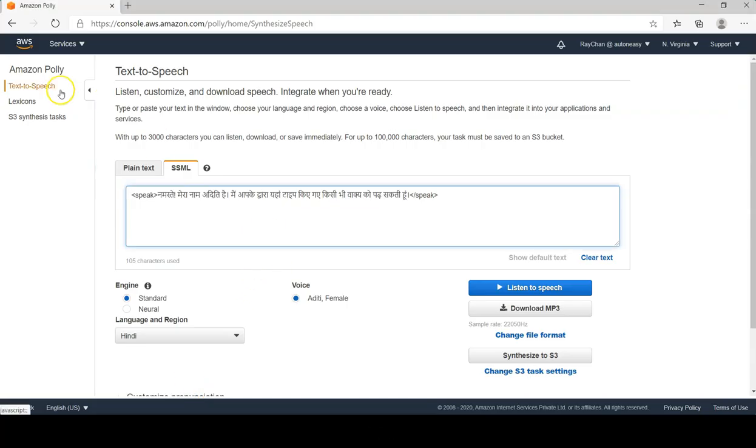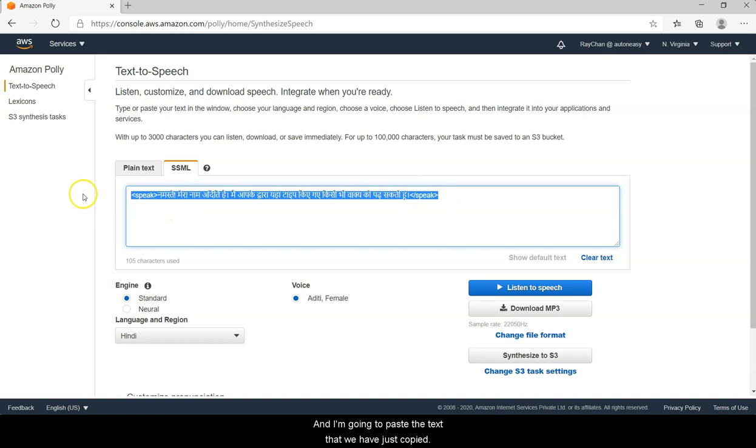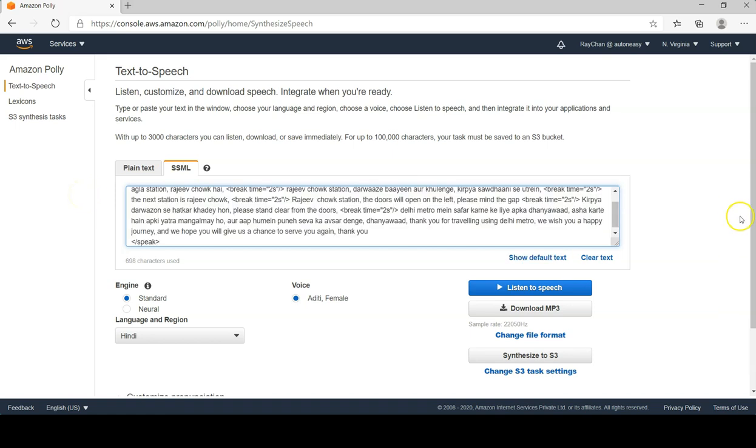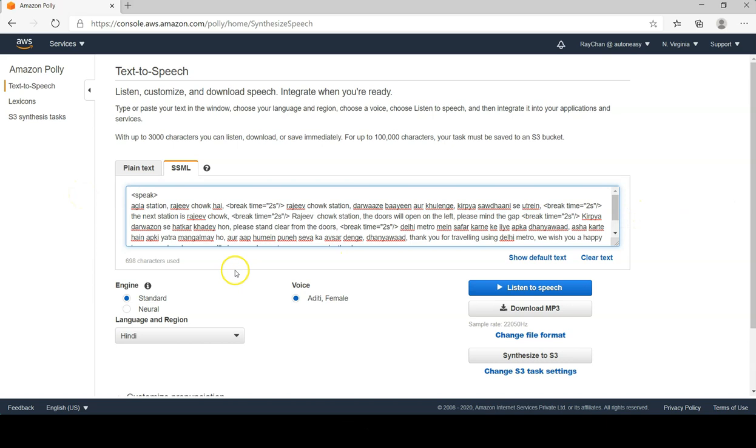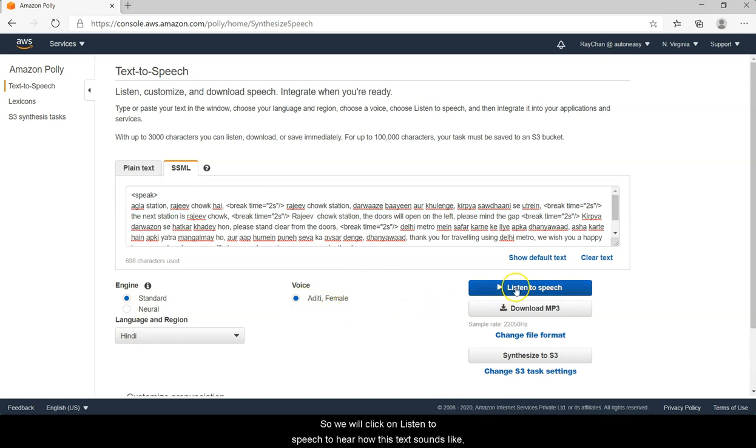So here I'm on the text-to-speech tab and under SSML text box, and I'm going to paste the text that we have just copied. We will select the standard engine, language Hindi, and in Hindi there is only the female voice of Aditi available. So we will click on listen to speech to hear how this text sounds like.